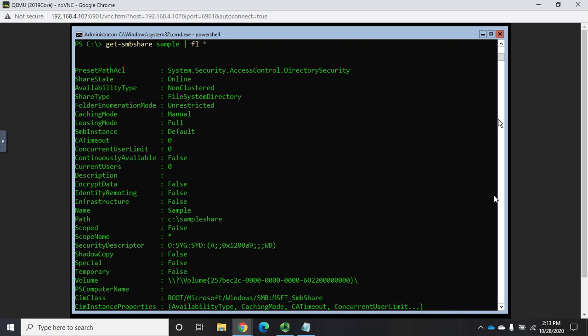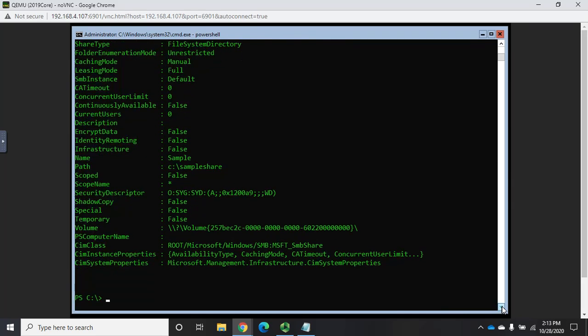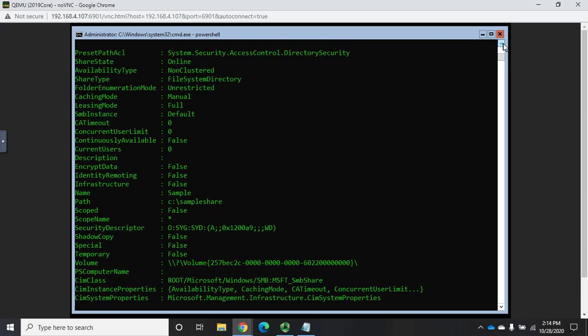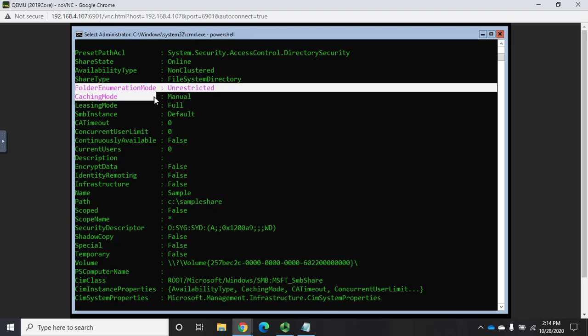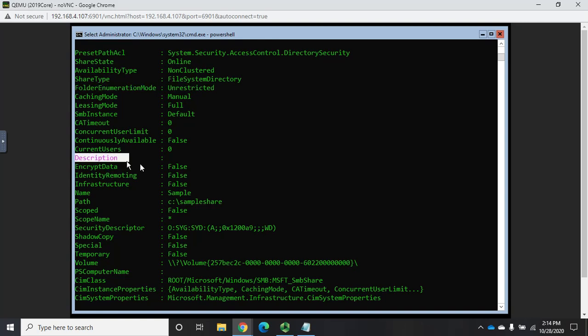Now, one other thing that I want us to see here. So we haven't set permissions on it yet. But this is what I was looking for right here. Is folder enumeration mode. And this is a big one. And you'll also notice description is blank. So we might want to put something in description just so we know what it is.